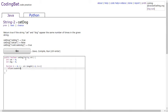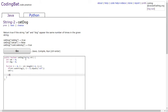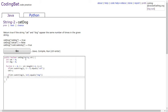If str.substring(i, i+3).equals('cat'), then cat++. And if str.substring(i, i+3).equals('dog'), then dog++. Then you return cat equals dog because they have to equal each other, the same amount.